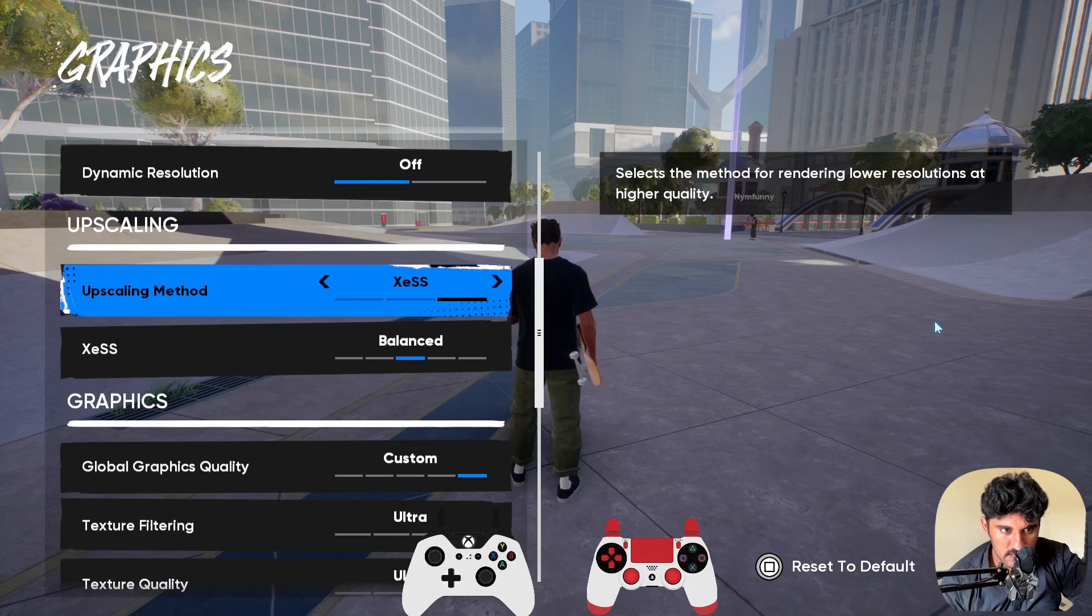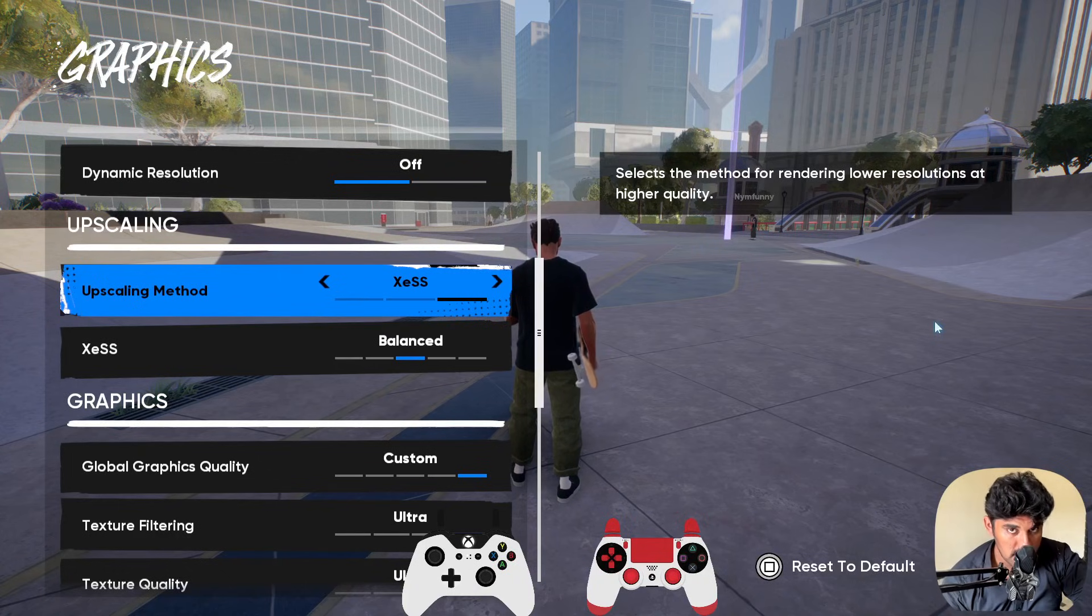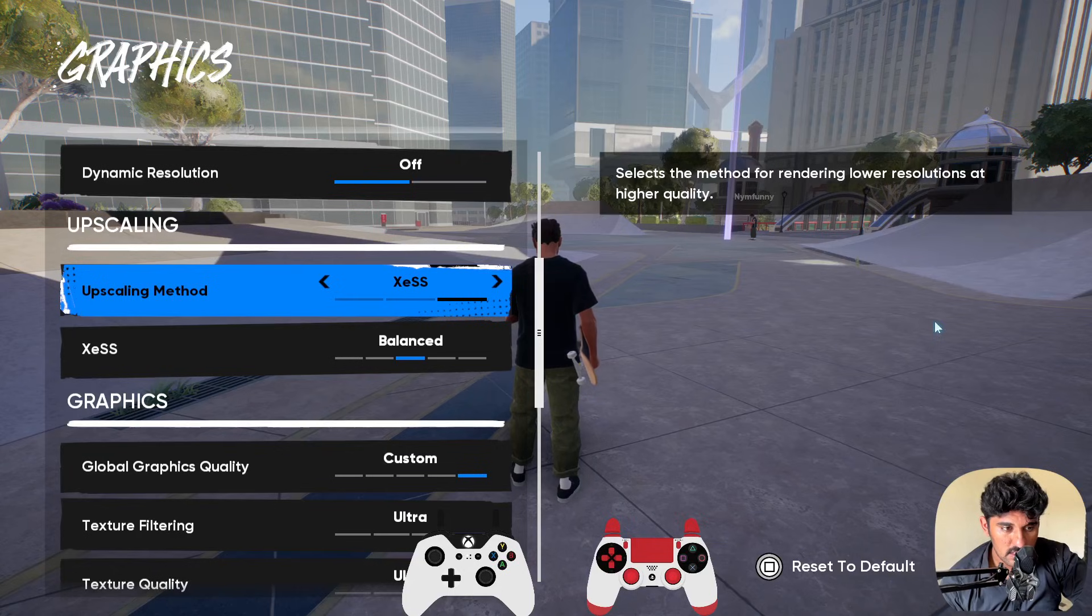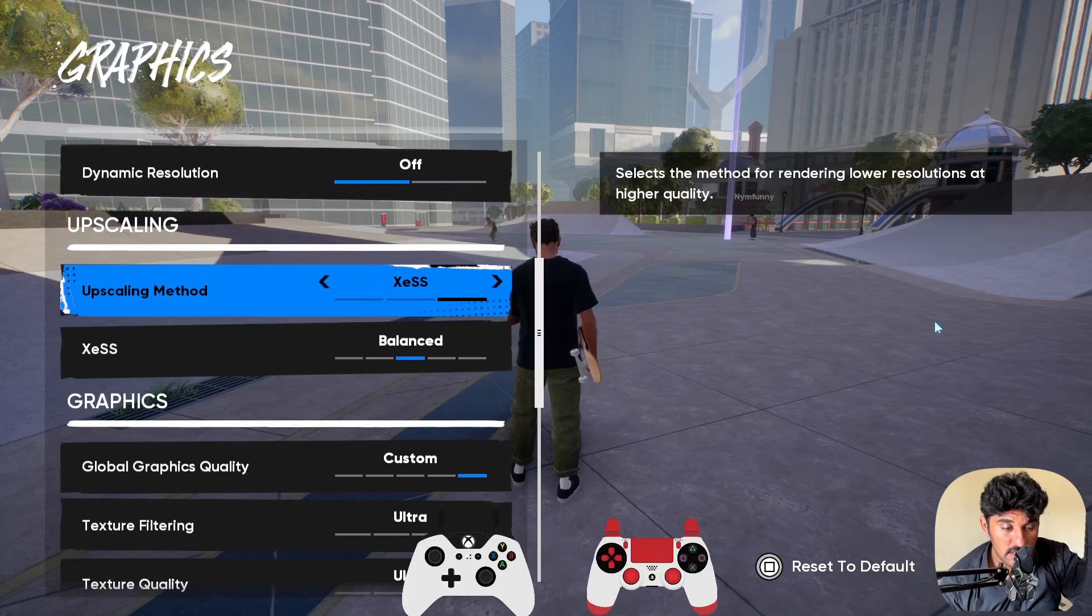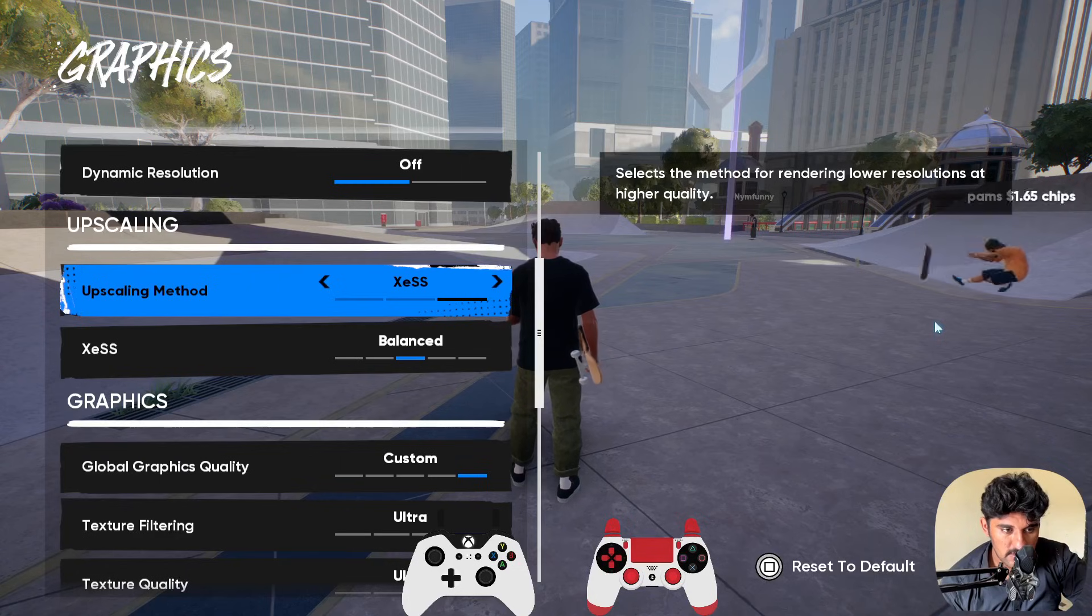you need to turn off this option. I can't do this right now because my game will restart, but you need to turn off this upscaling method as well. Once you turn that off, this option will be disabled.